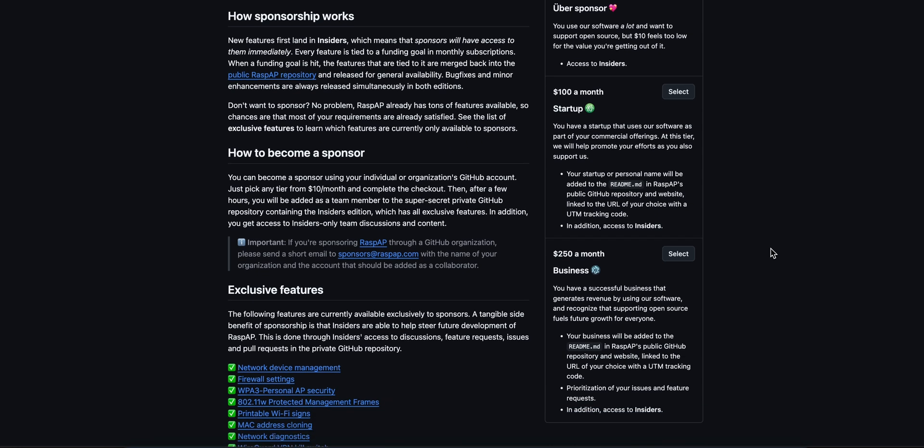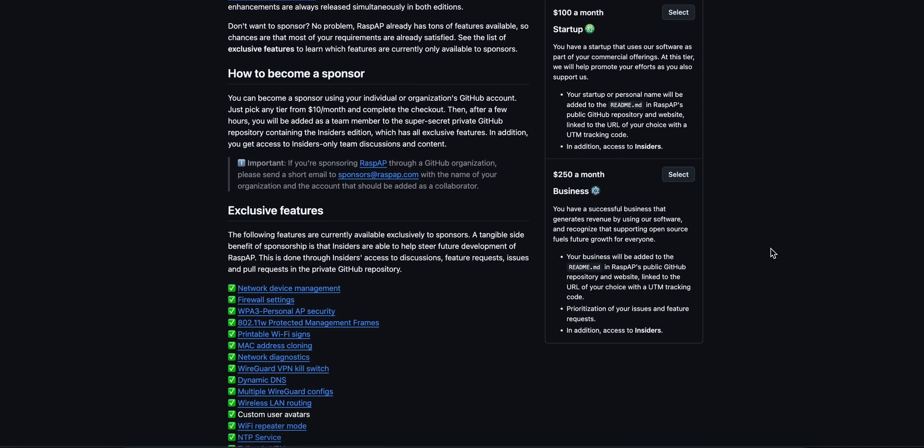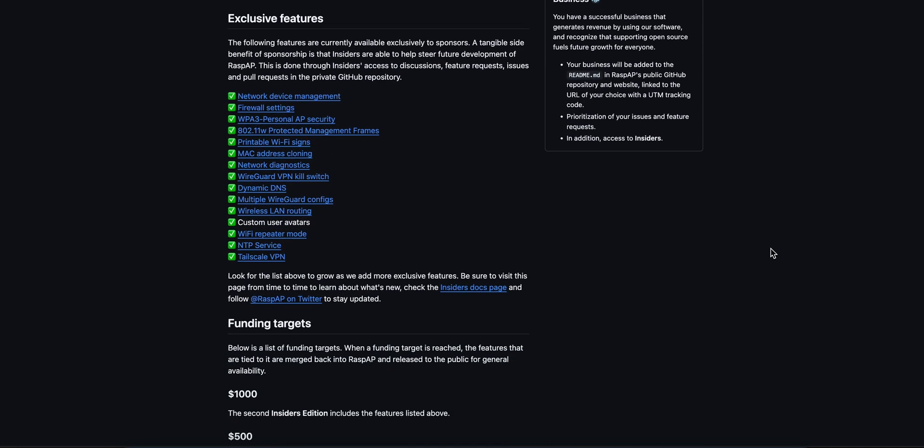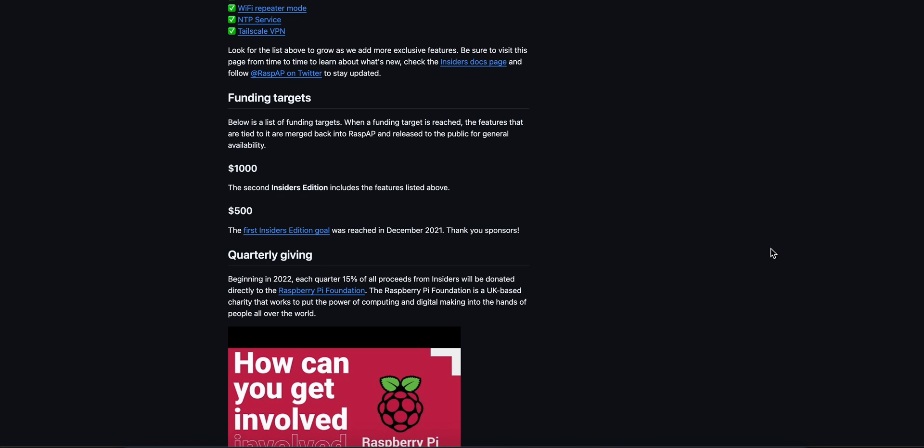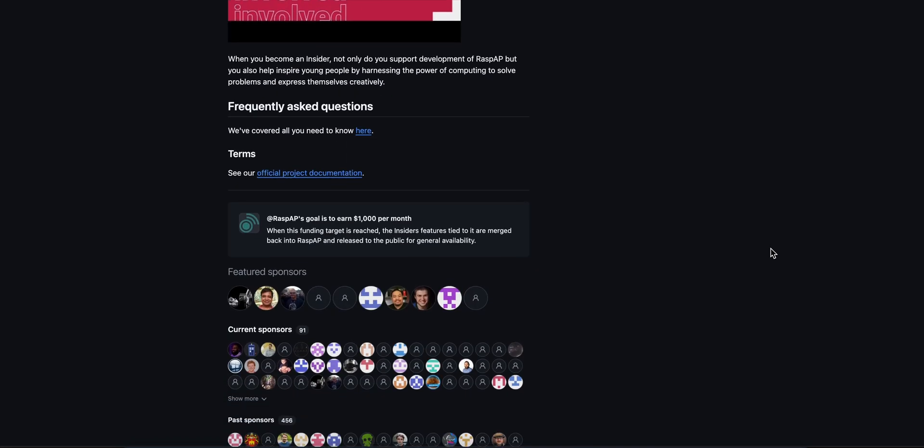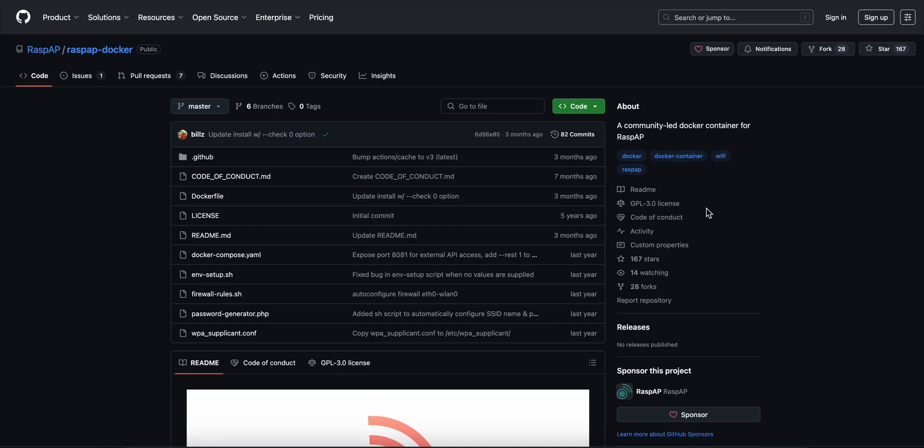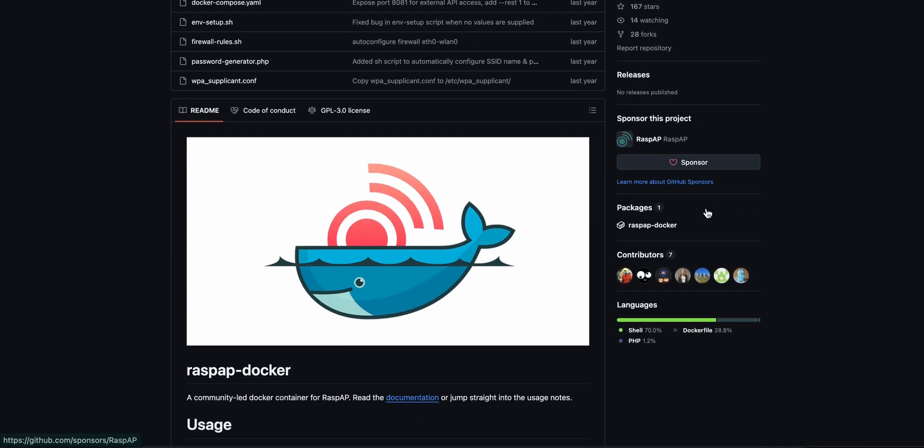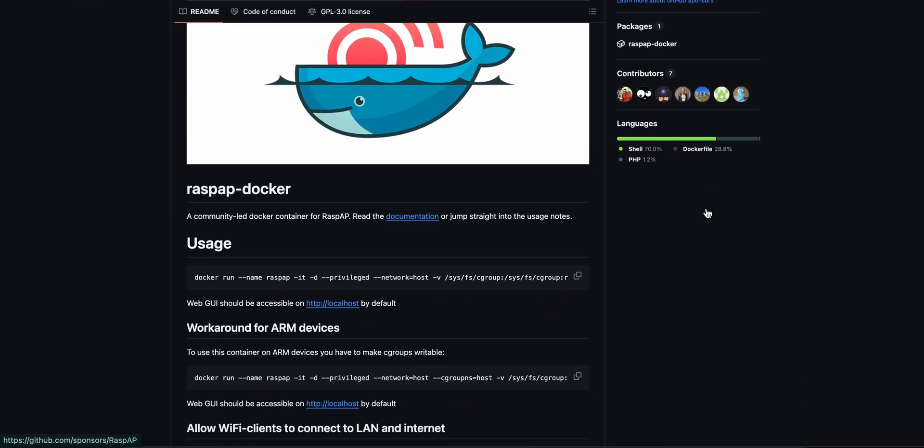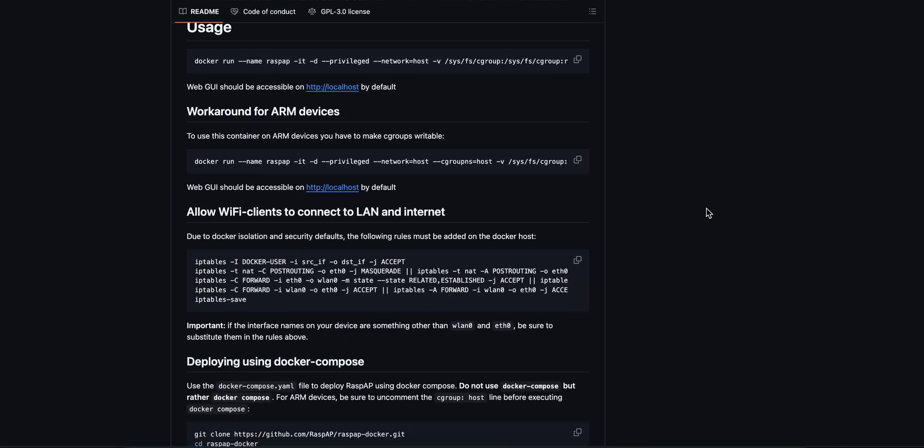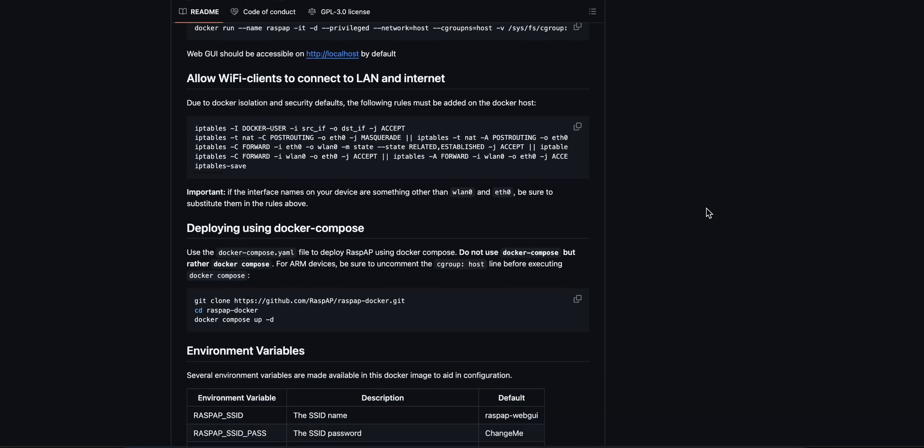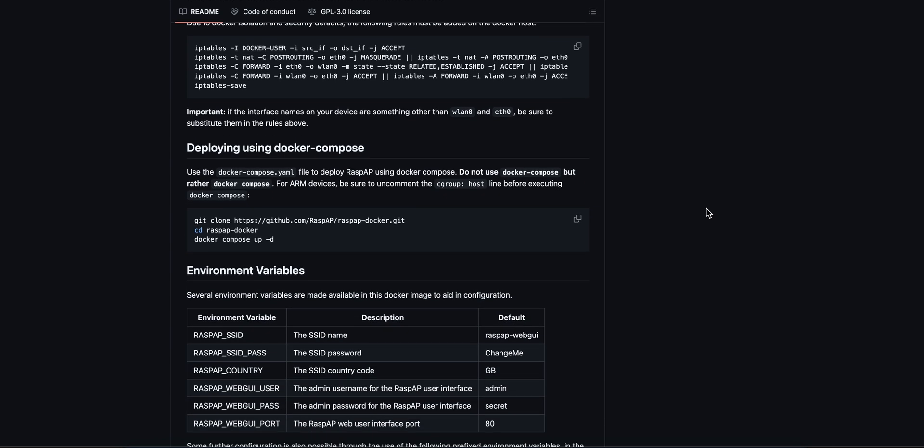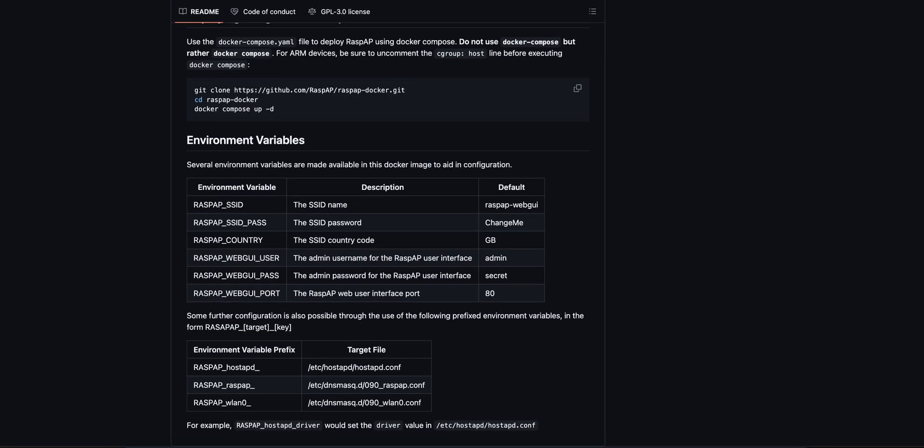It supports OpenVPN and WireGuard, so you can tunnel securely, while firewall settings and custom DNS blacklists keep things locked down. The interface adapts to your device, has theming and language options, great whether you're at your desk or on your phone.